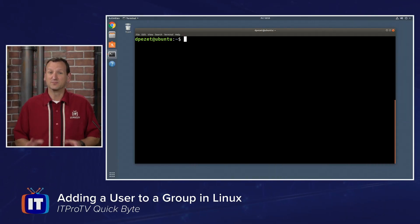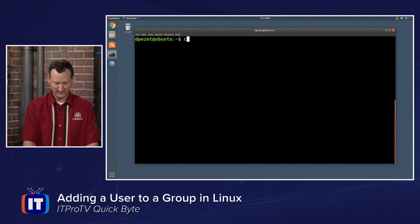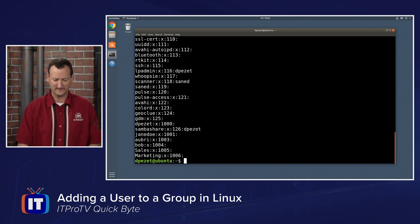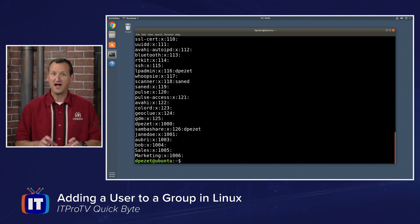If we want to add a user to a group, it's pretty straightforward. First off, we just need the group name. And you can usually find that by catting the /etc/group file. Looking in there, I can see I have a group called Sales.